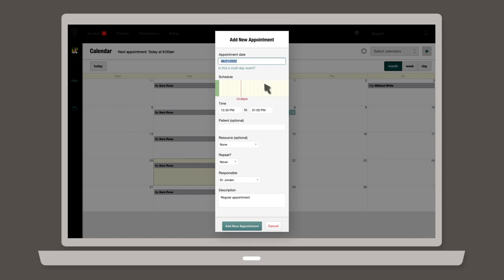Enter all the relevant details just as you would when scheduling from the patient's chart. Only this time, enter the patient's name in the appropriate field.